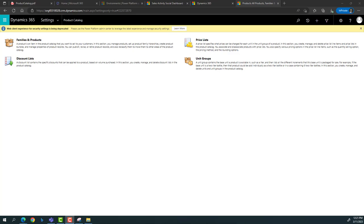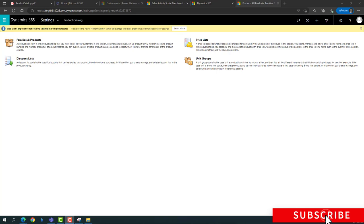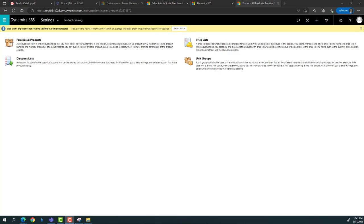At times, when a customer comes in to buy a 32-inch television, the sales agent can check suggestions in the application. They can see what substitute products they can sell, and what accessories can be included with that television to enhance the experience of the customer investing in that product or service. This is all about the products and the product catalog.